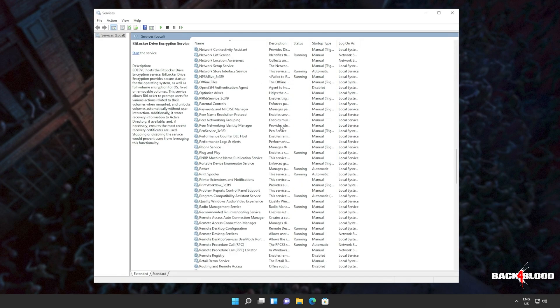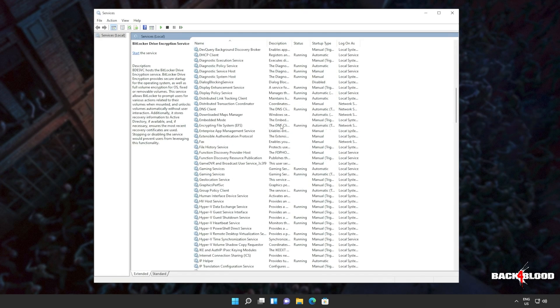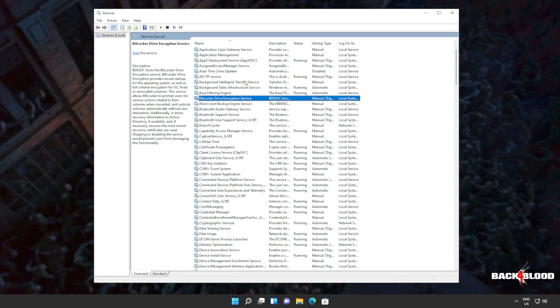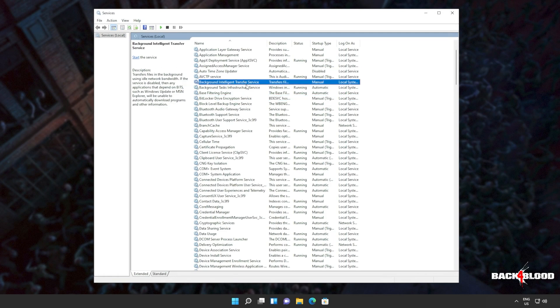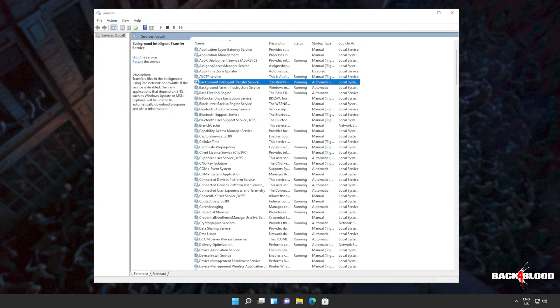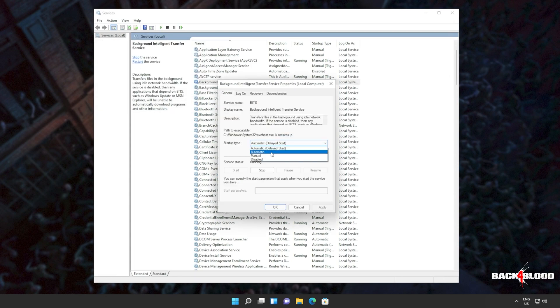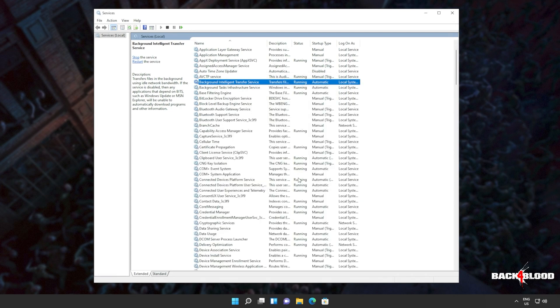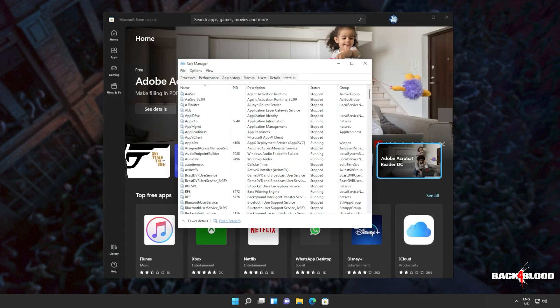OK, we'll do the same for a program called BITS, background intelligent transfer service. This one up here. Right click and click start. Of course, that's if it's not running for you. Also, right click properties and set this to automatic. OK, and we're practically done here. Now you can close out of the services window.